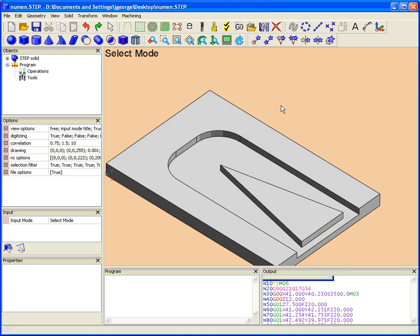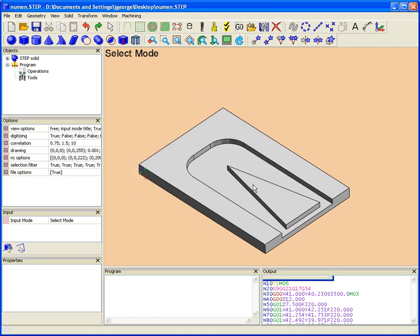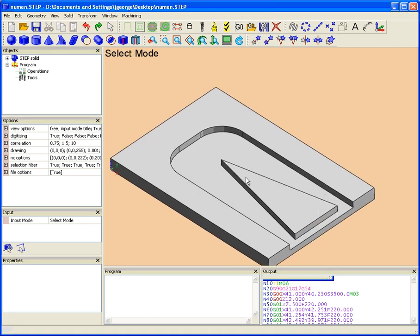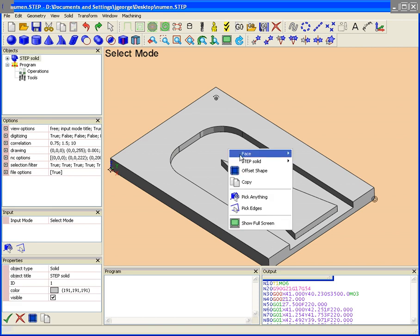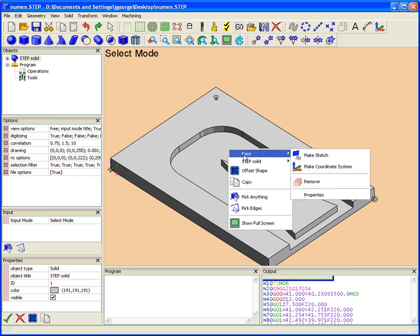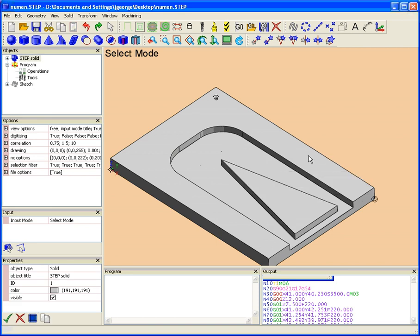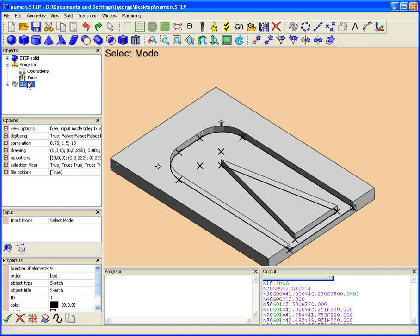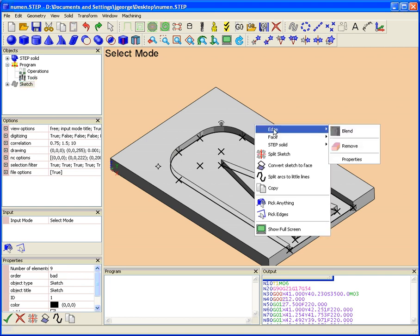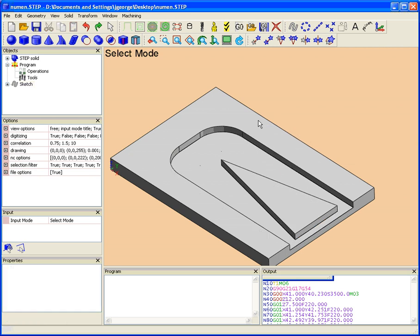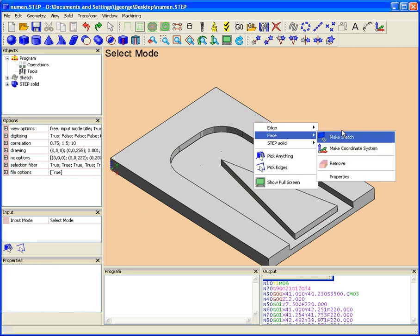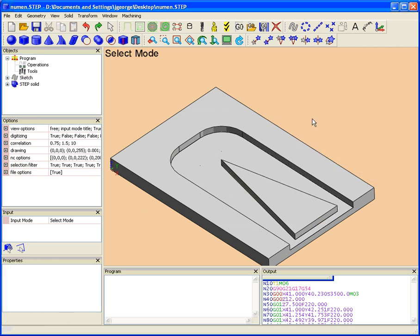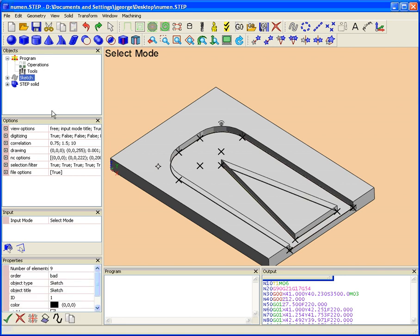Okay, so what we want to do is we have a solid here so we can right click on the face and select face and make sketch. So we have a sketch here that we will make our pocketing operation with. Now the way that when we do this face make sketch operation, the way that it does it, it puts the sketches in the right order for a pocketing operation.